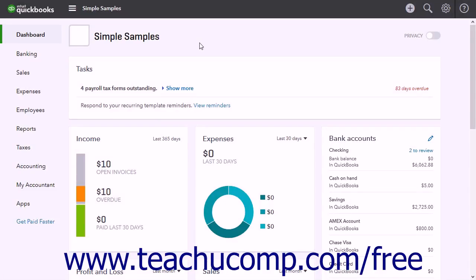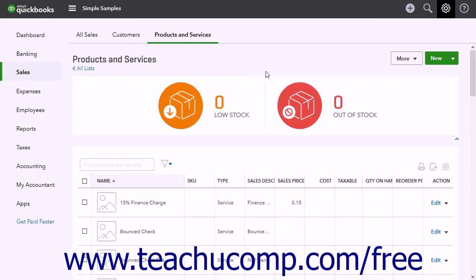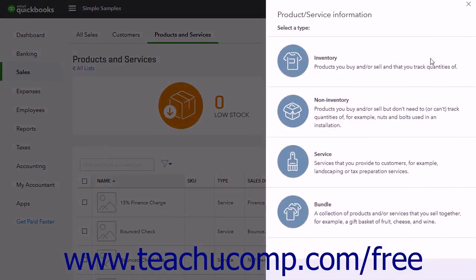To create inventory items in QuickBooks Online Plus, click the Gear button and then click the Products and Services link under the list heading to open the Products and Services page. Click the New button in the upper right corner of the page to open the Product Service Information window.